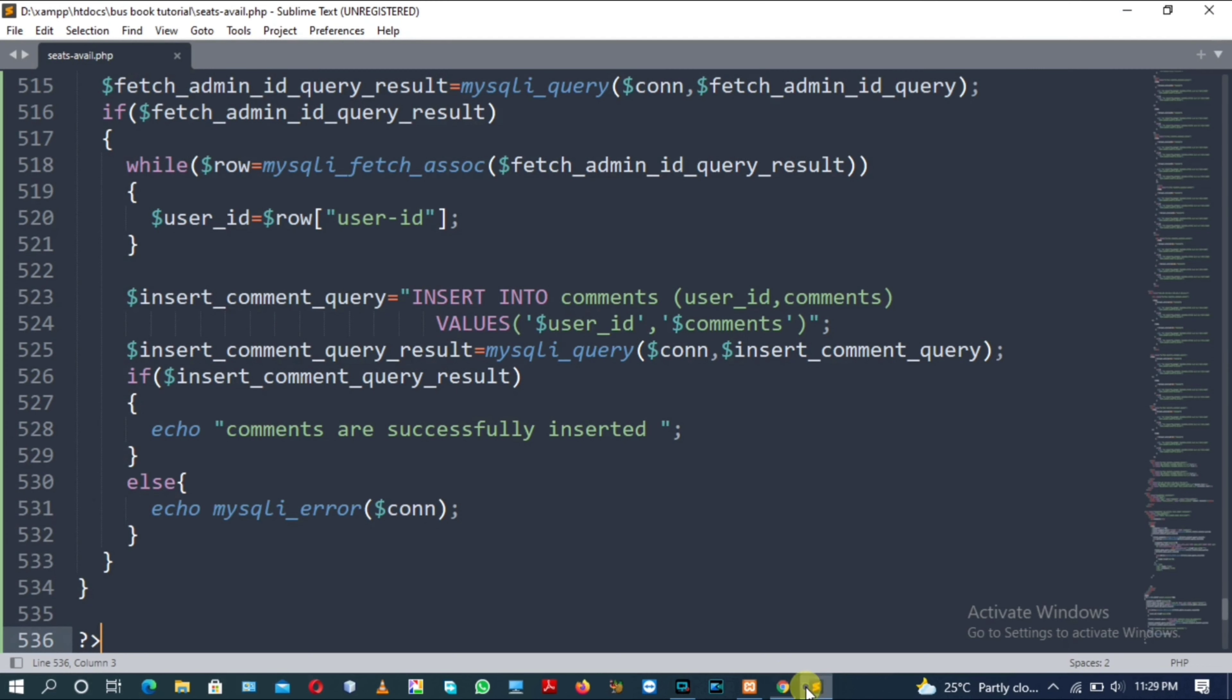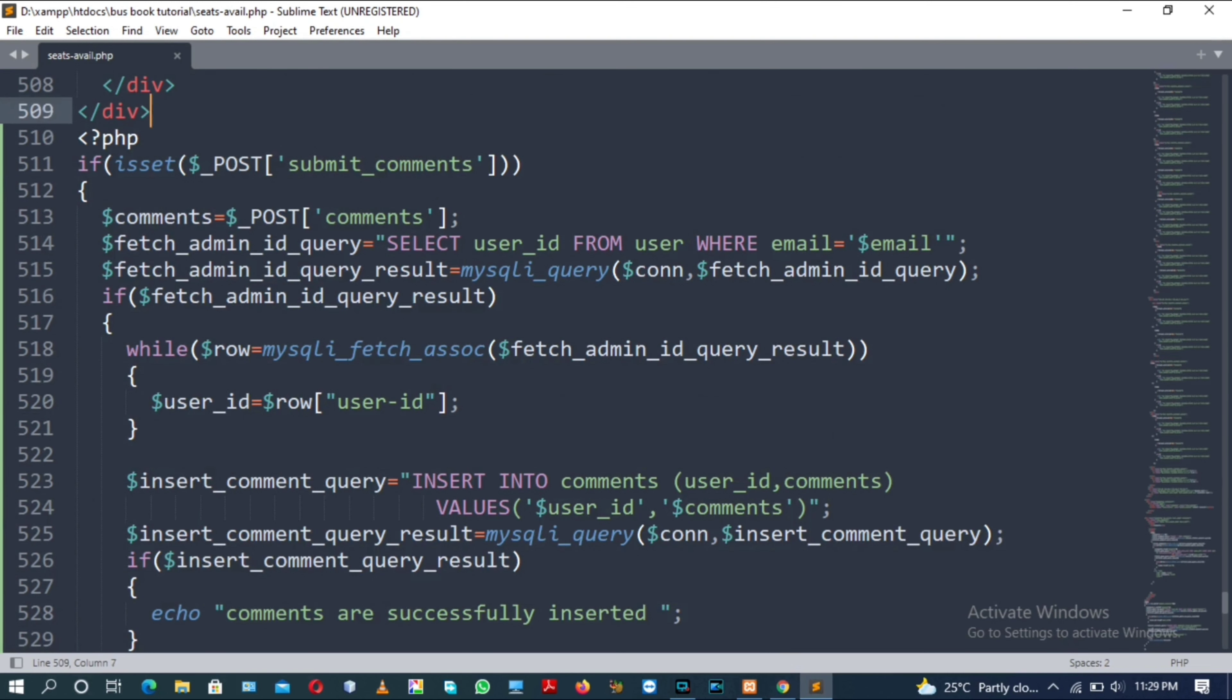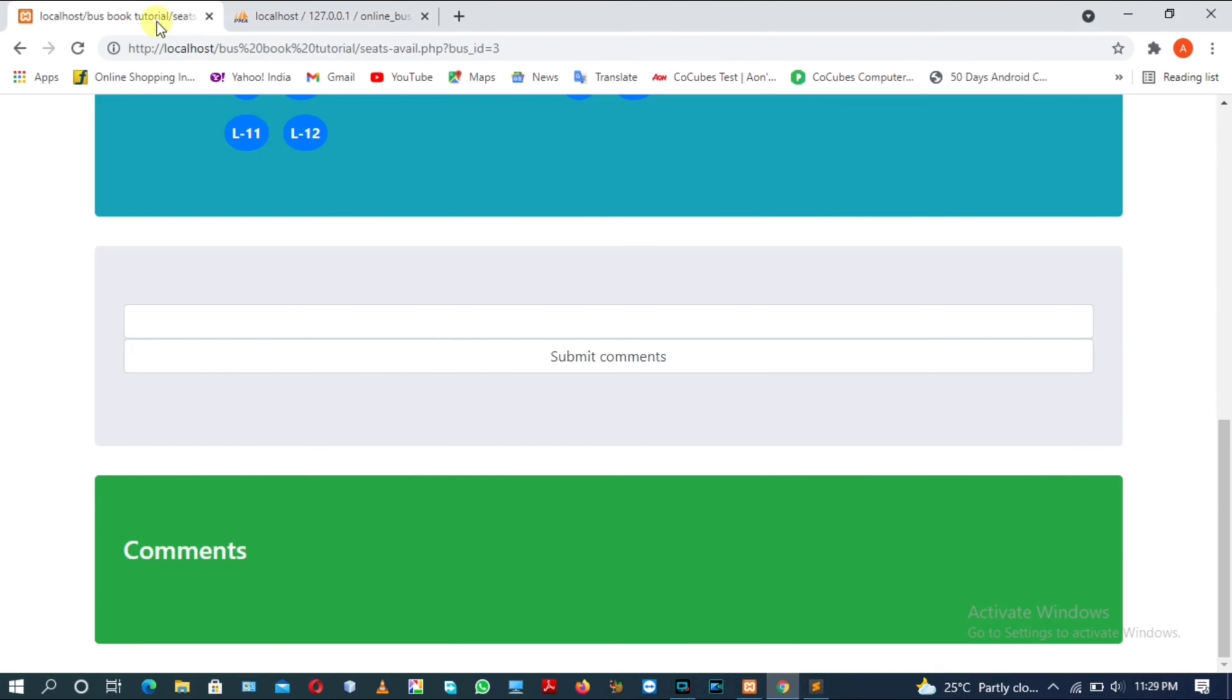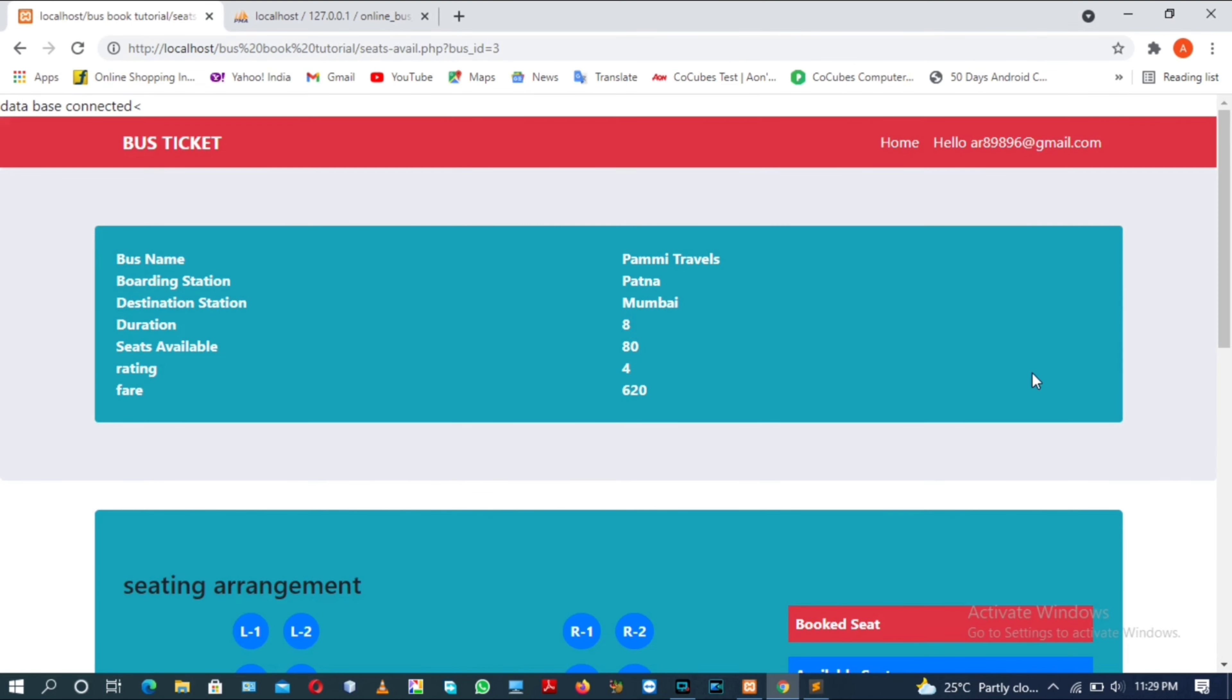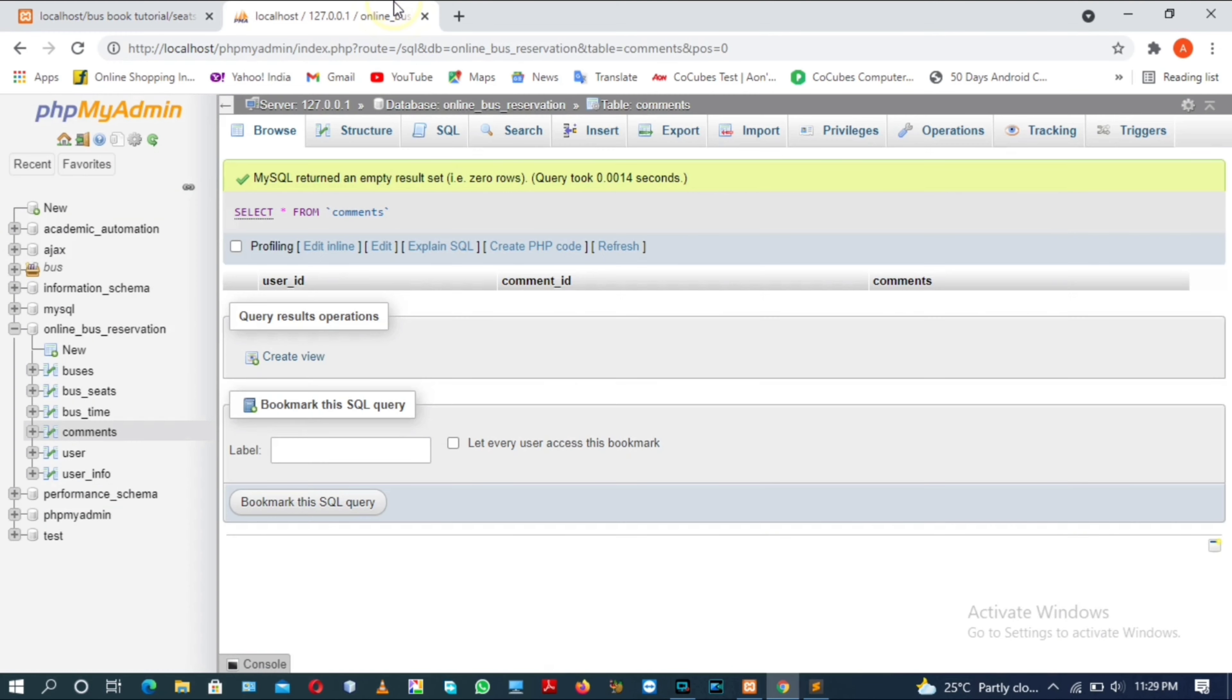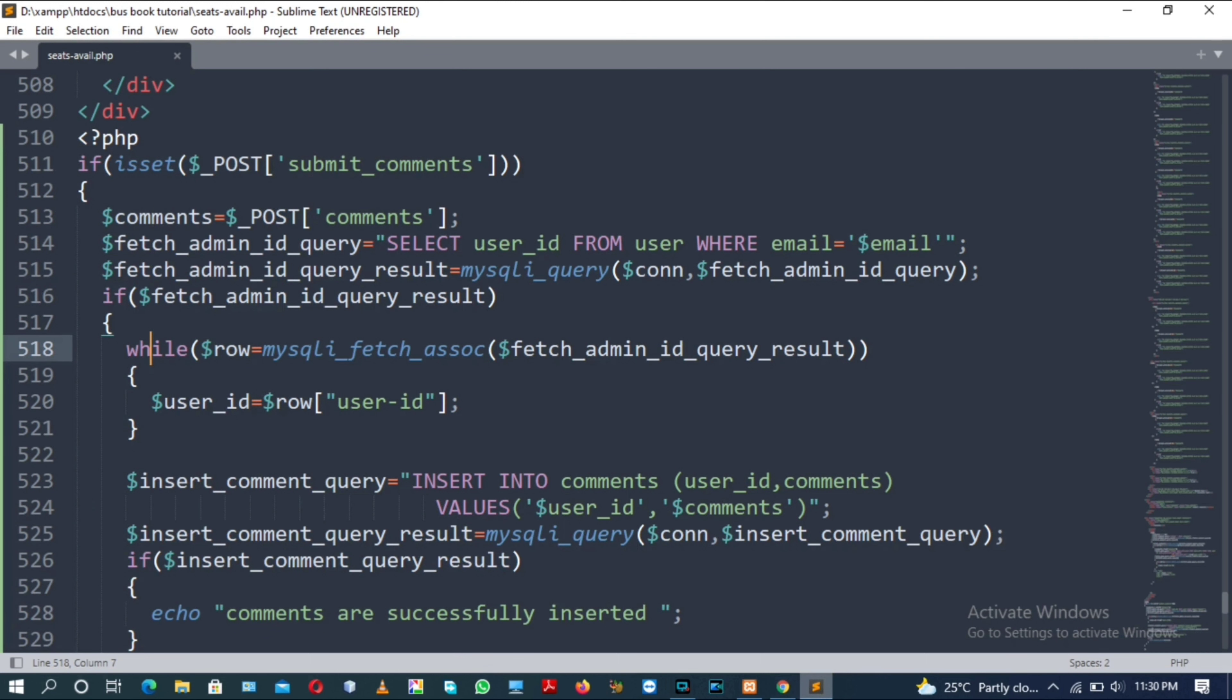Now again post the comment. Let me check. Insert into comments: user_id and comments. Value will be user_id and comments. Now again type some comments and submit and click on submit comments. Let me check whether this comment is updated in our database or not. No, no updates are there. So there must be some error in our PHP script.